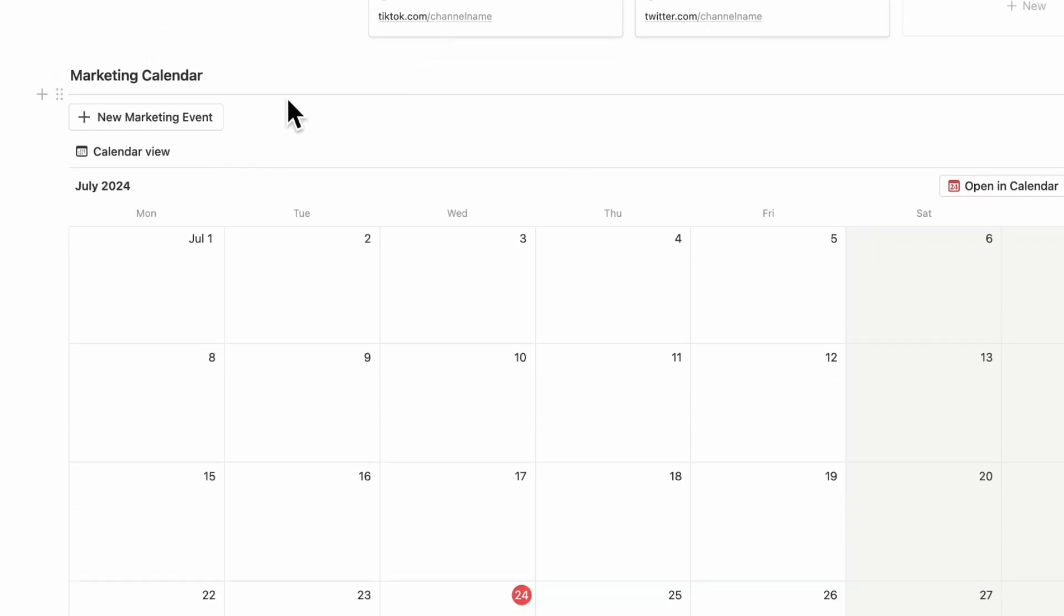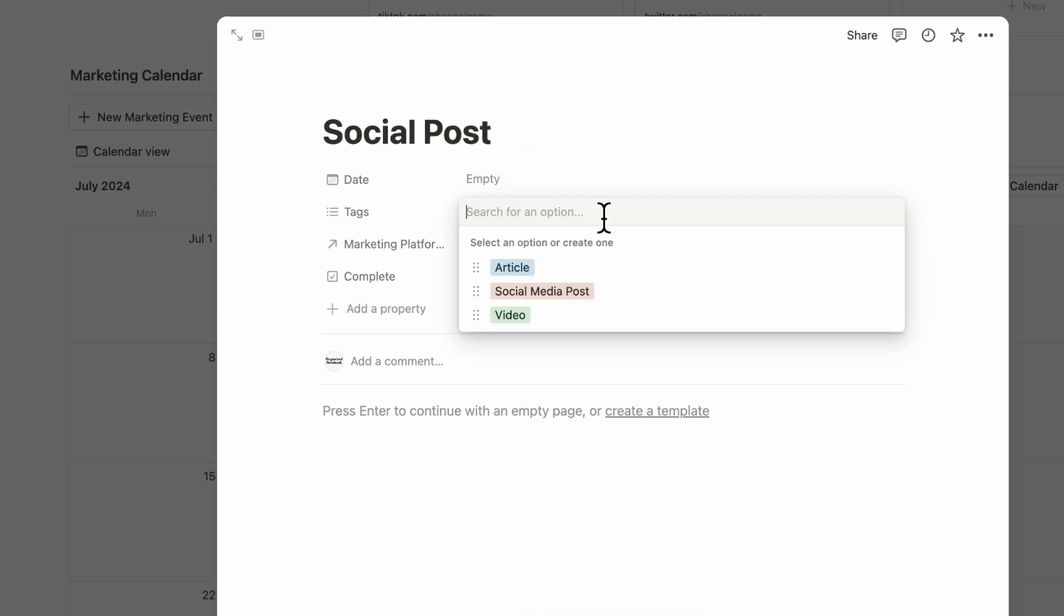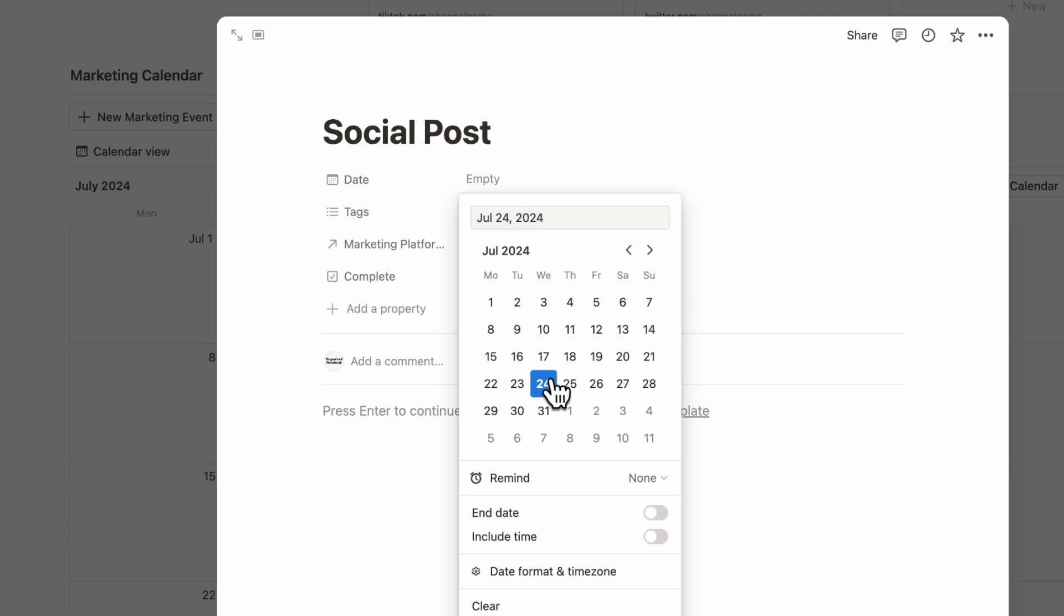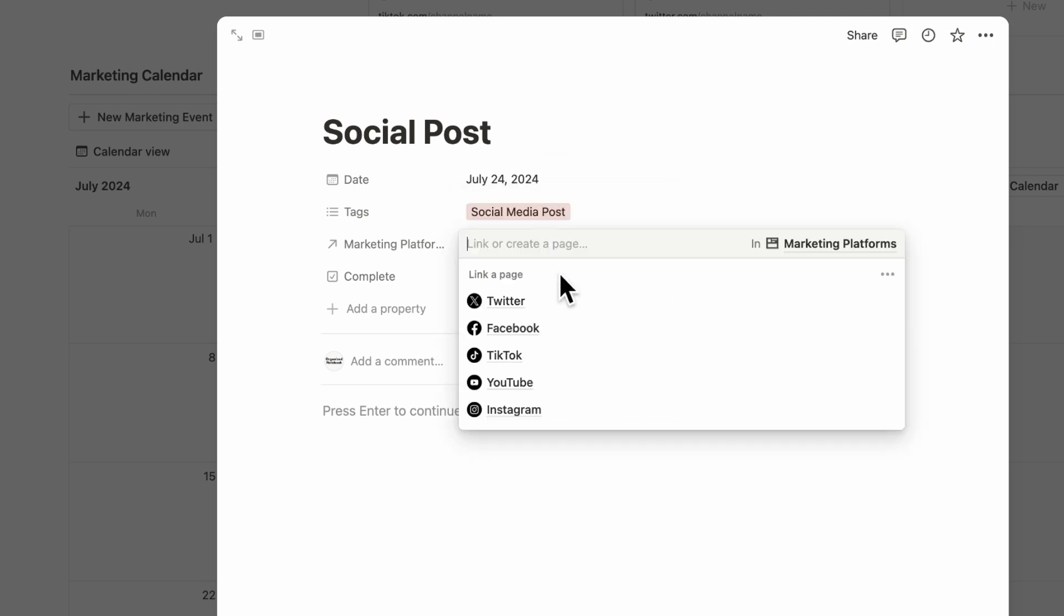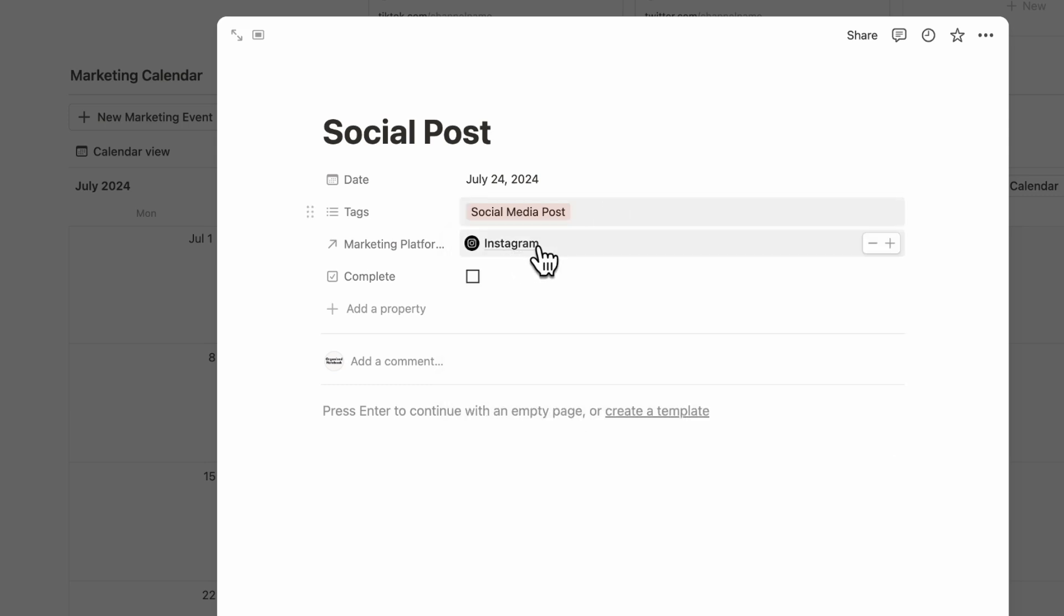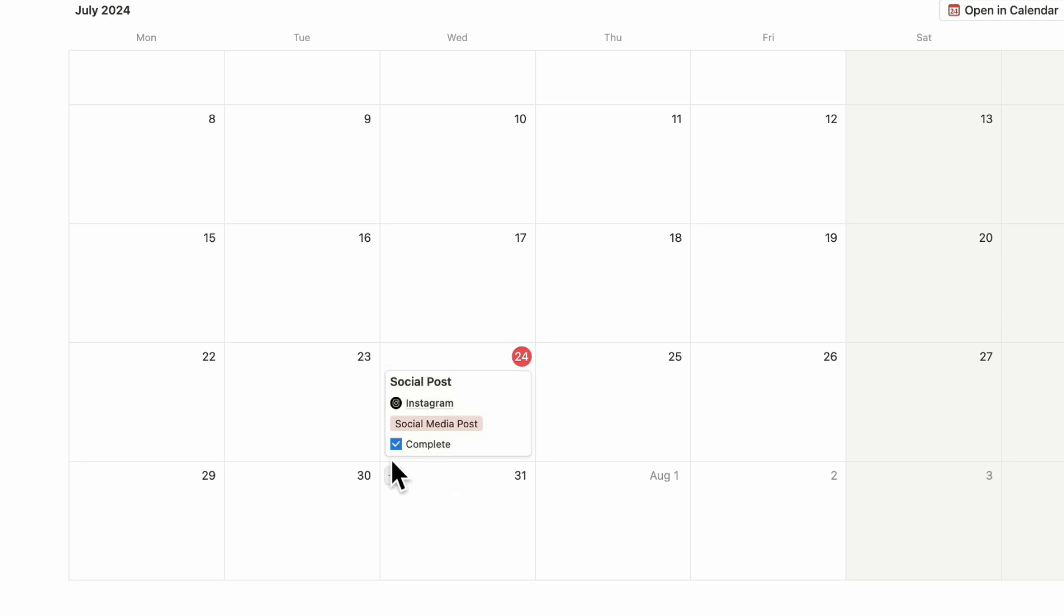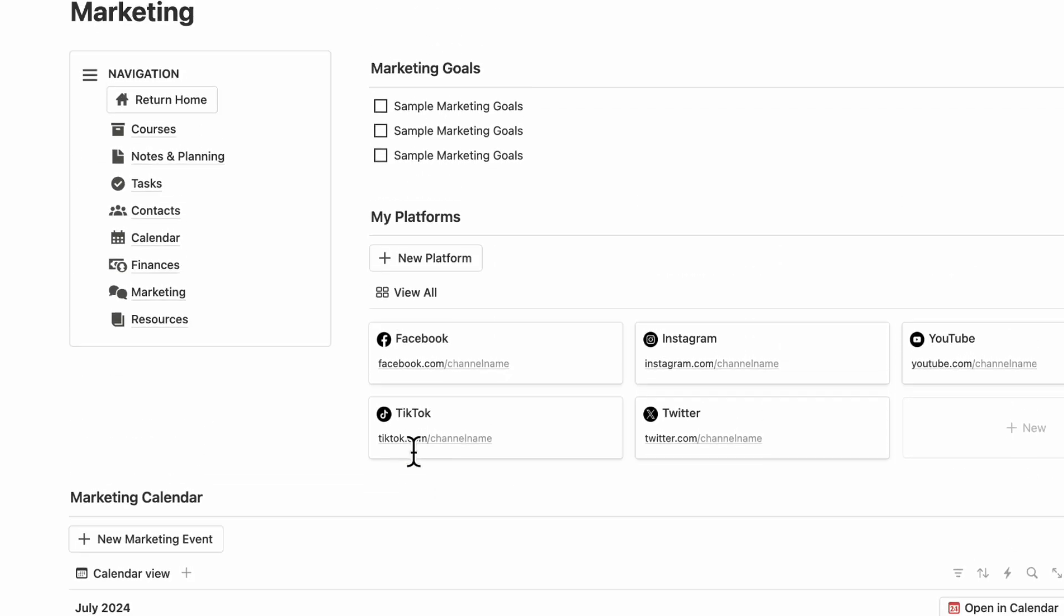Here you can add marketing calendar events. If we click New Marketing Event, you could do a social post here, you can do tags, you can add the date, and you can add the marketing platform. If this is going to go on Instagram, you could tag Instagram and then you will see it here. When you're done, you can click Complete to see that this was posted.